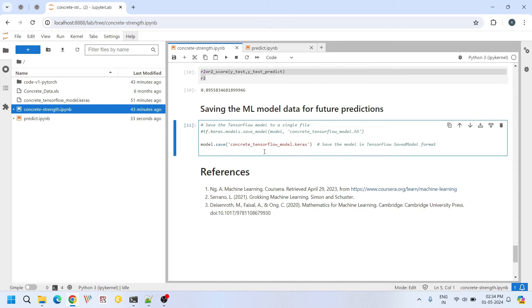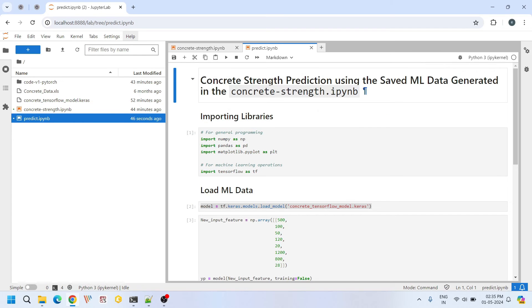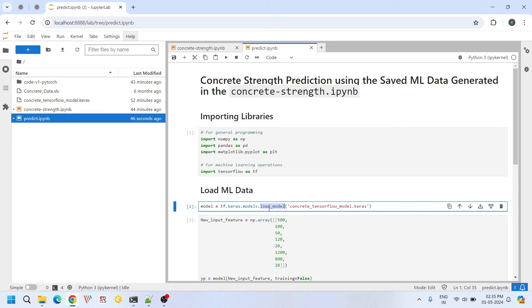Now that we have trained and saved our model, let's see how we can use it for making predictions on new data. Here in this Jupyter notebook we load our previously trained model using TensorFlow's load model function. By loading the saved model we can access all the parameters and architecture that we trained earlier. It is crucial to maintain consistency while loading the model.